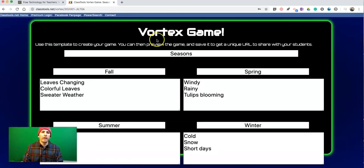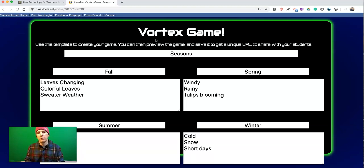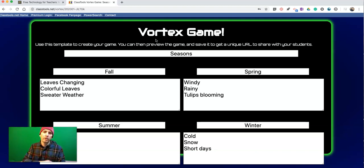So that's the Vortex game. It's a nice, easy way to create a sorting game for vocabulary review or anything along those lines. As always, for more tips and tricks like this, please check out practicaledtech.com or subscribe to my YouTube channel.